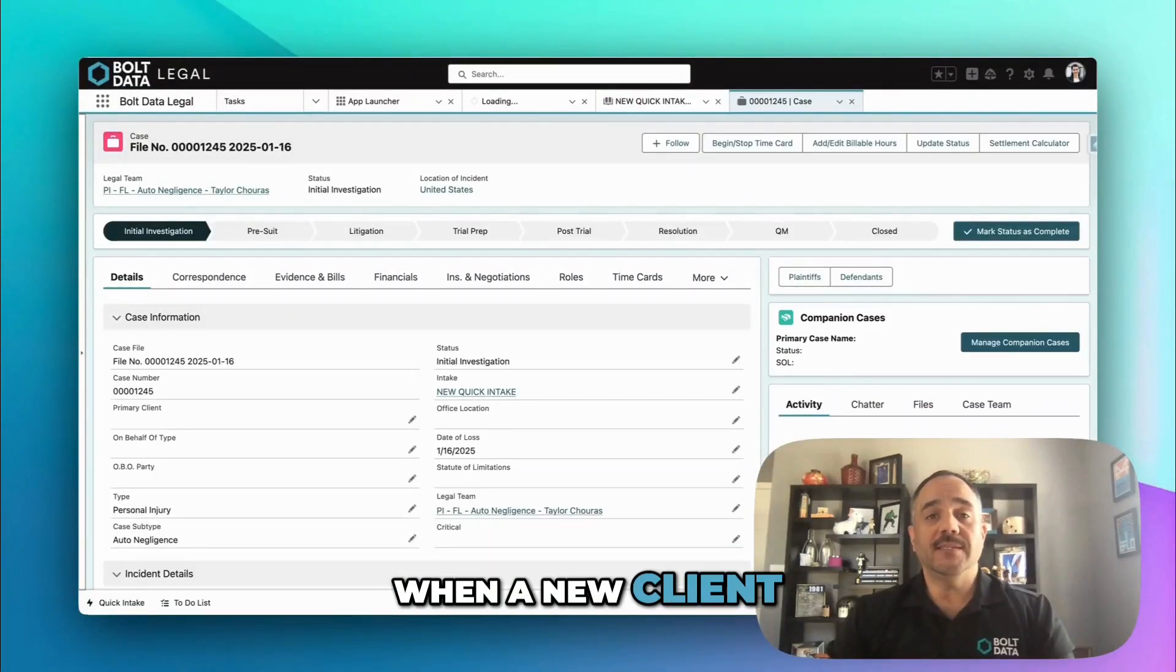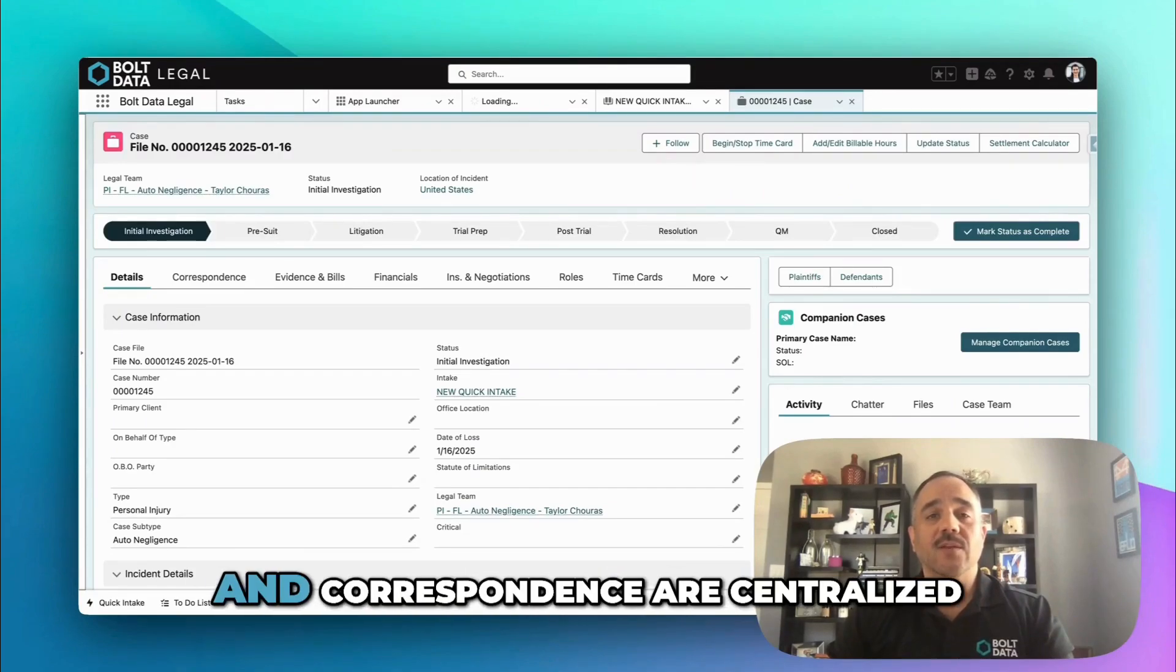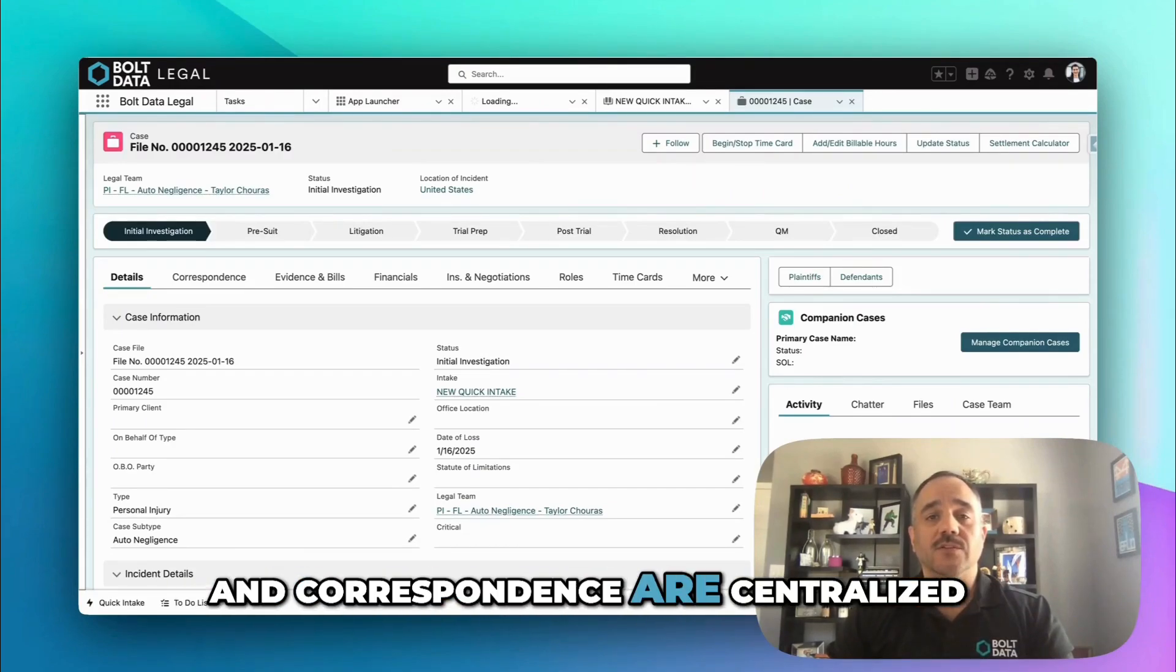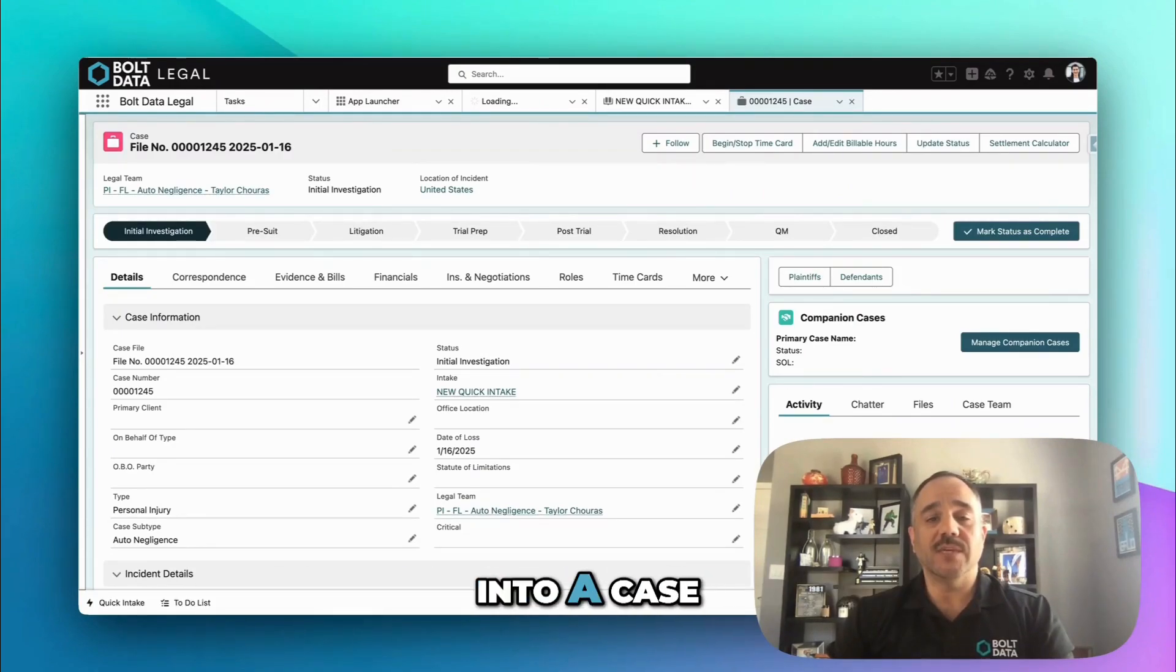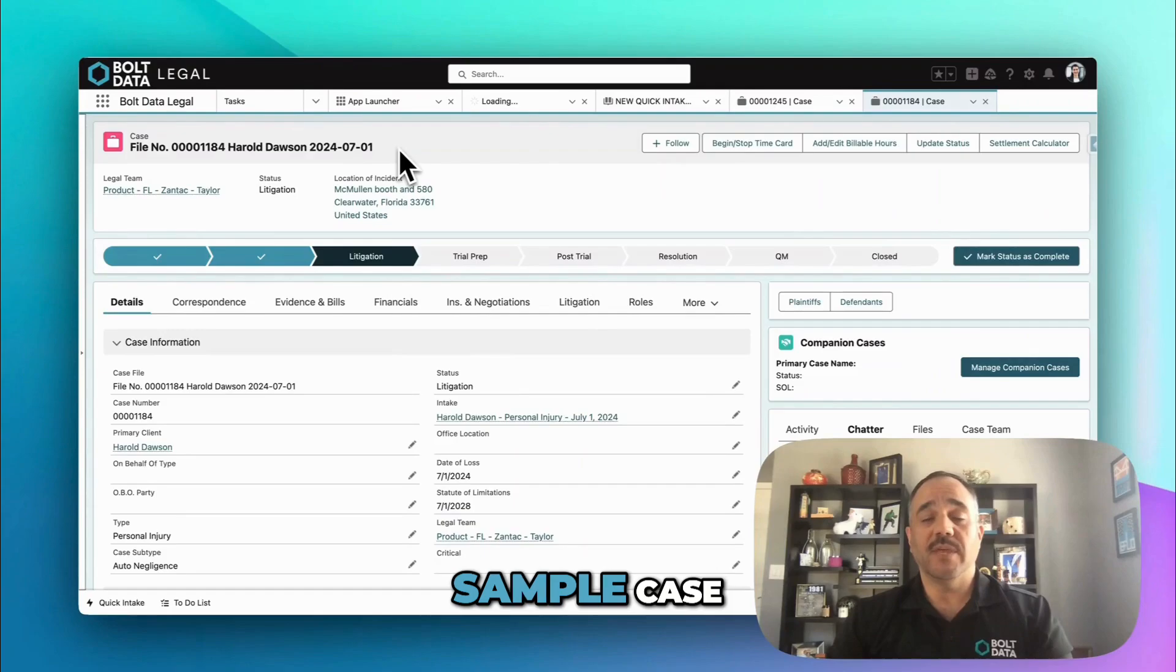When a new client is being onboarded, all intake details, evidence, medical records, and correspondence are centralized into a case. Let's look at a sample case.